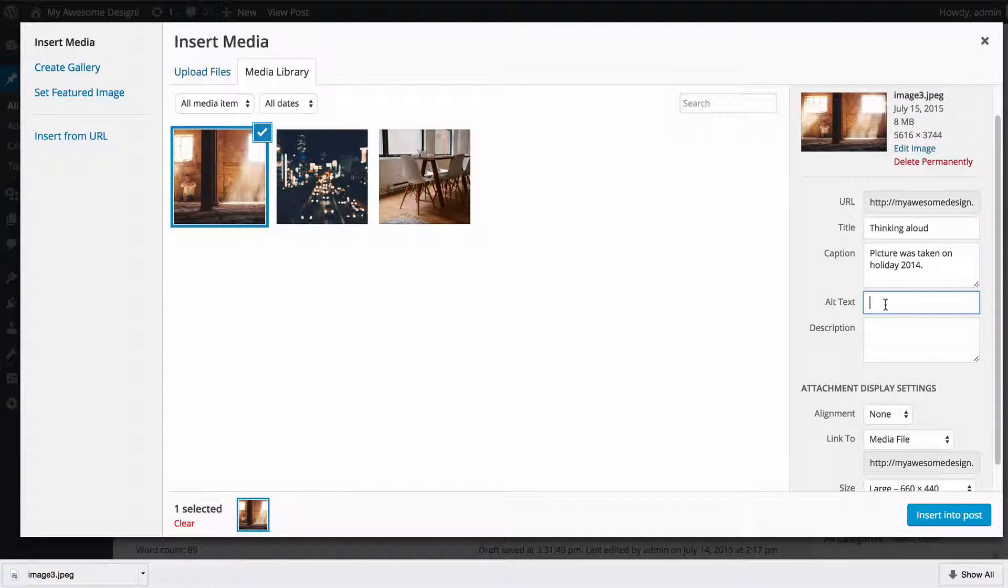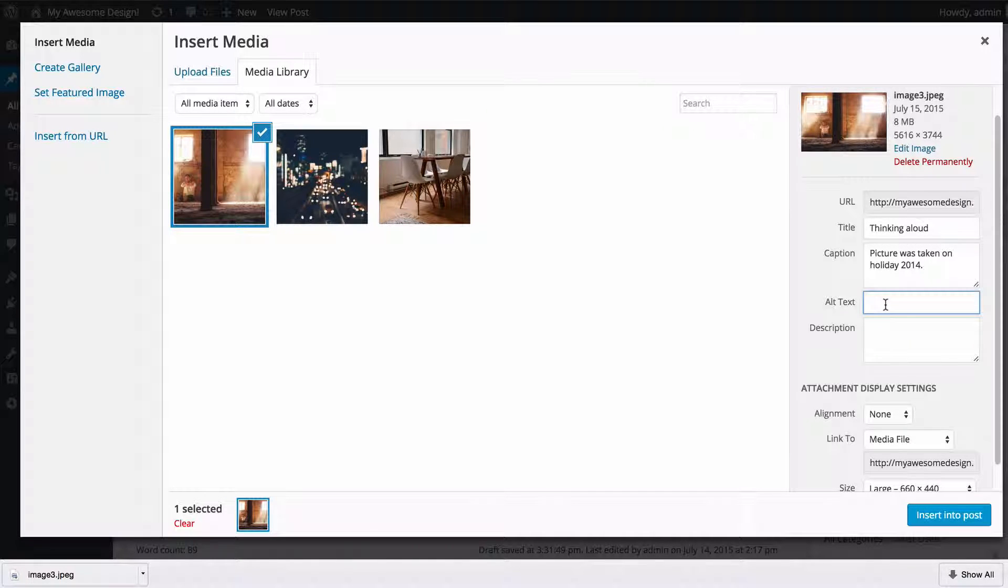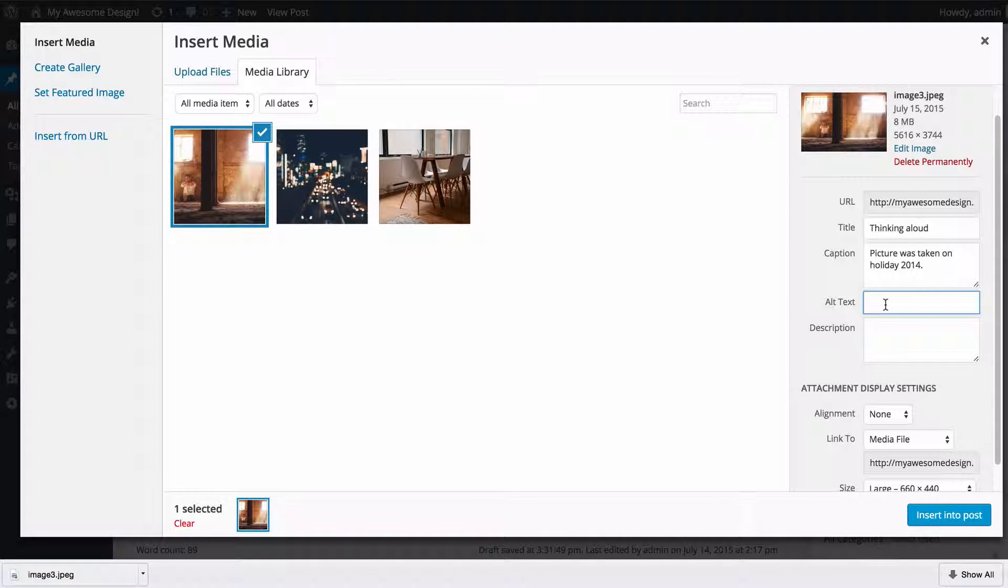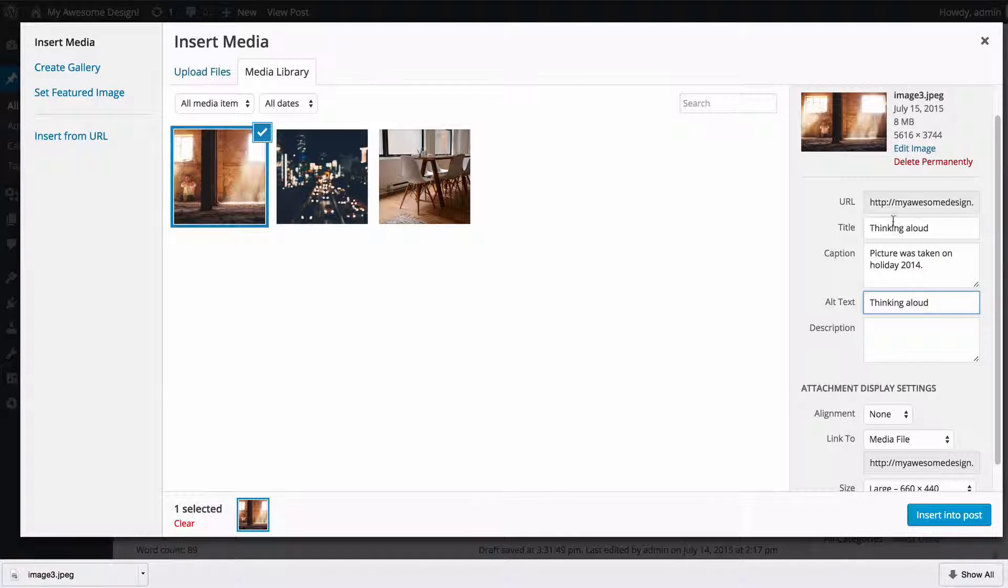The alt text is typically used for accessibility and for search engines, so this is literally a description of the image. For example, you might have the place it's taken or you could just copy the title, which is something that only displays on the back end.